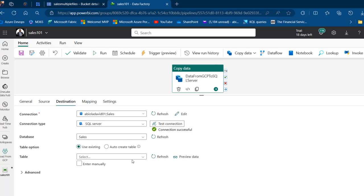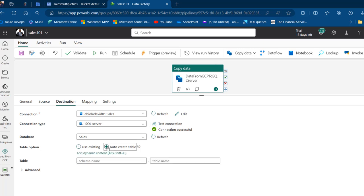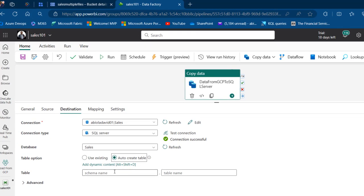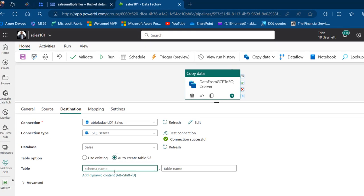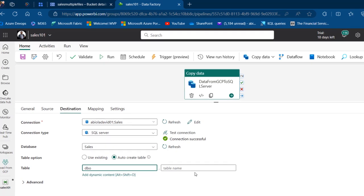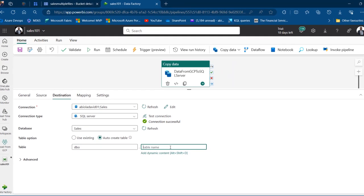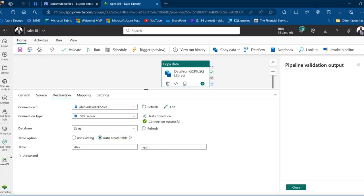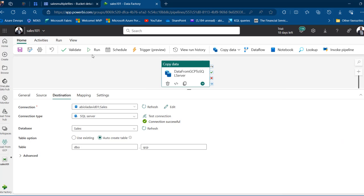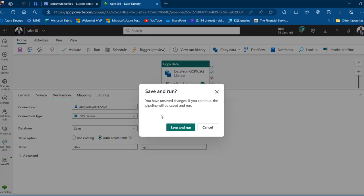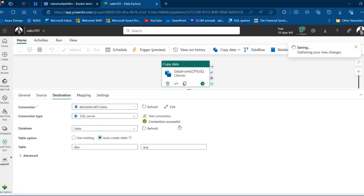I'll specify the database as 'Sales,' then for the table option I'll choose 'Auto Create Table.' For the schema I'll use 'dbo,' and for the table name I'll call it 'GCP' — for Google Cloud Platform, though you can use any name you like. I'll click Validate — no errors — then close, and finally Save and Run the pipeline.